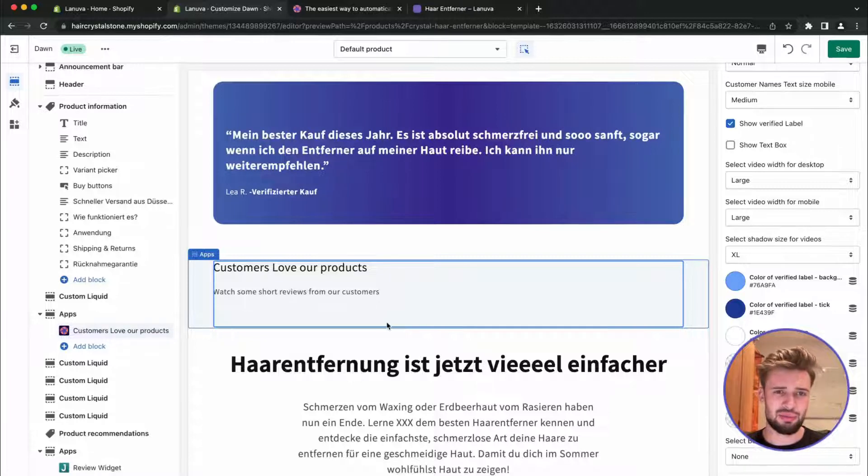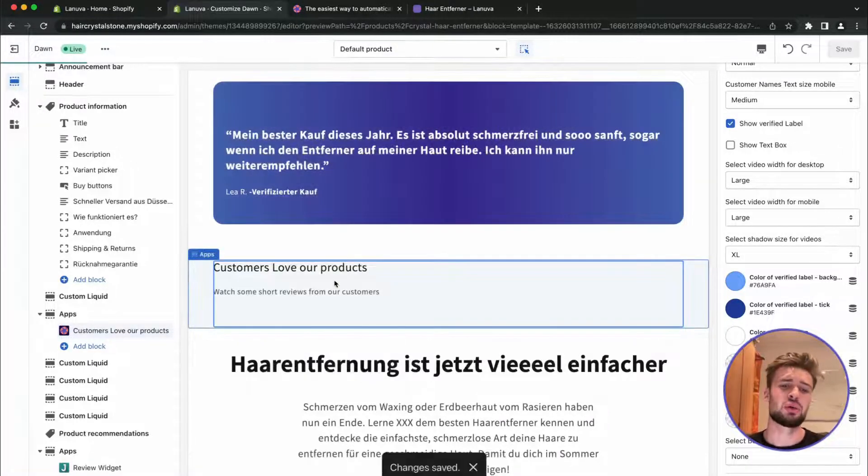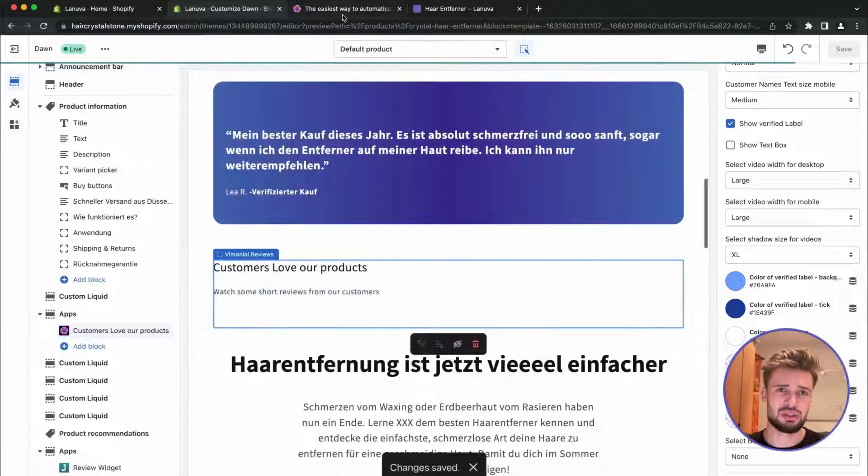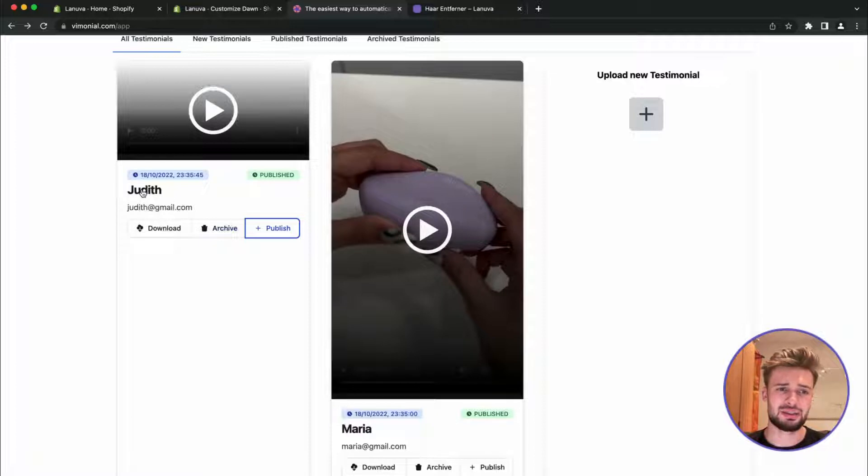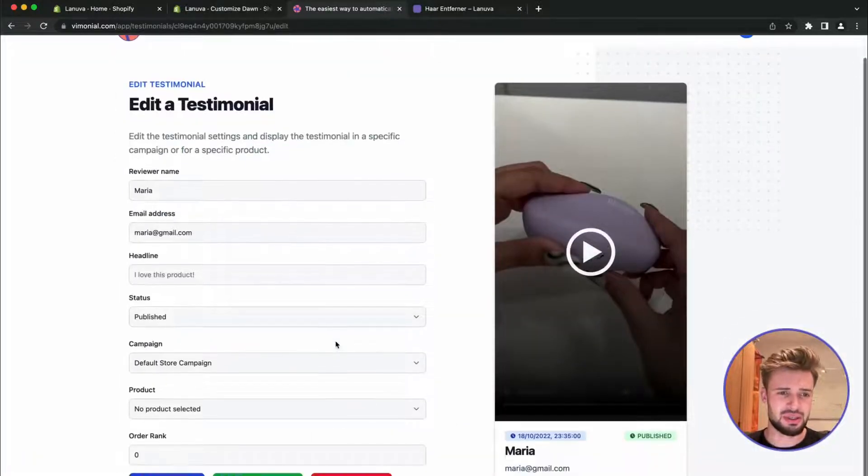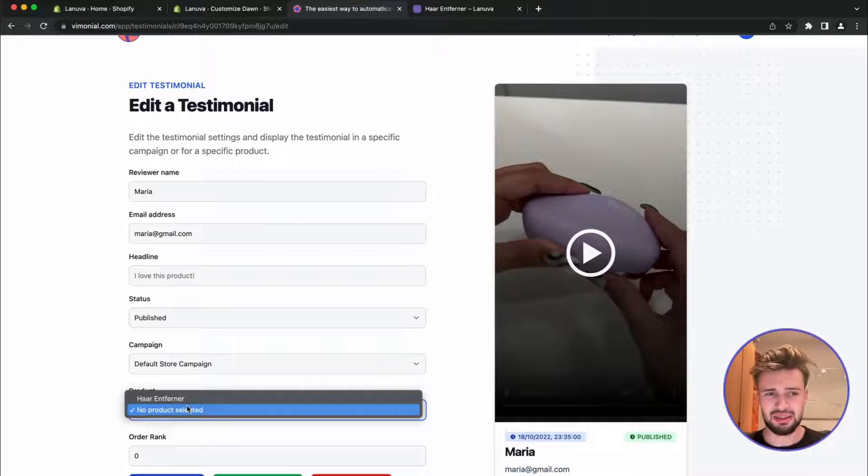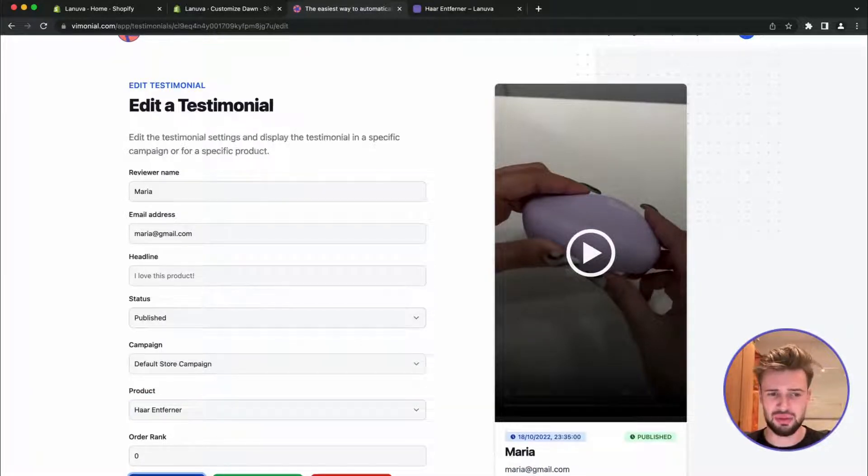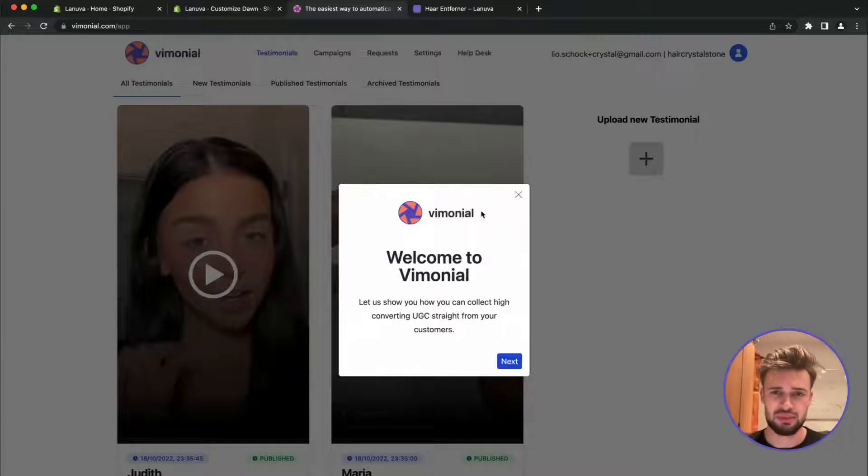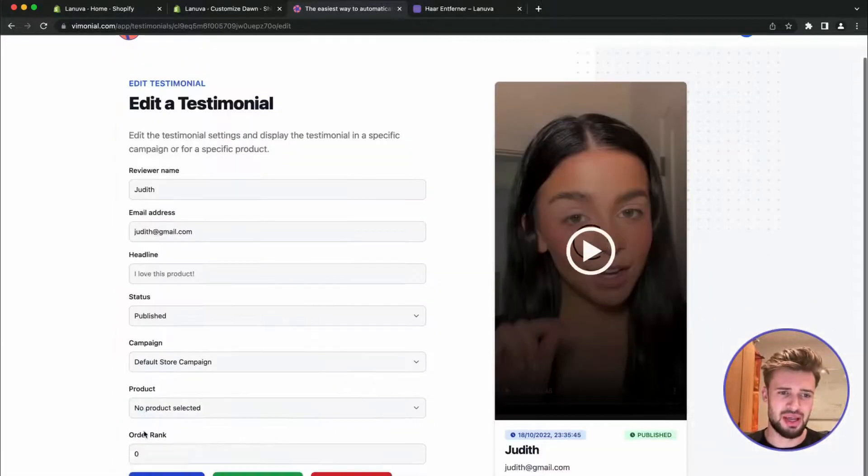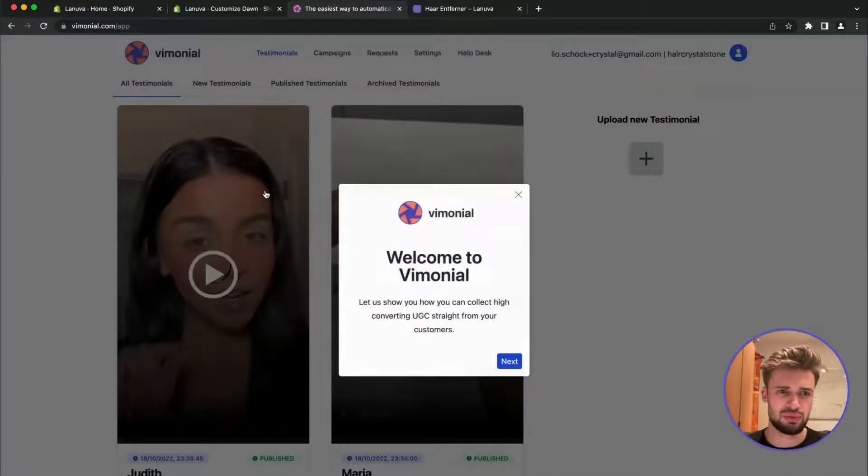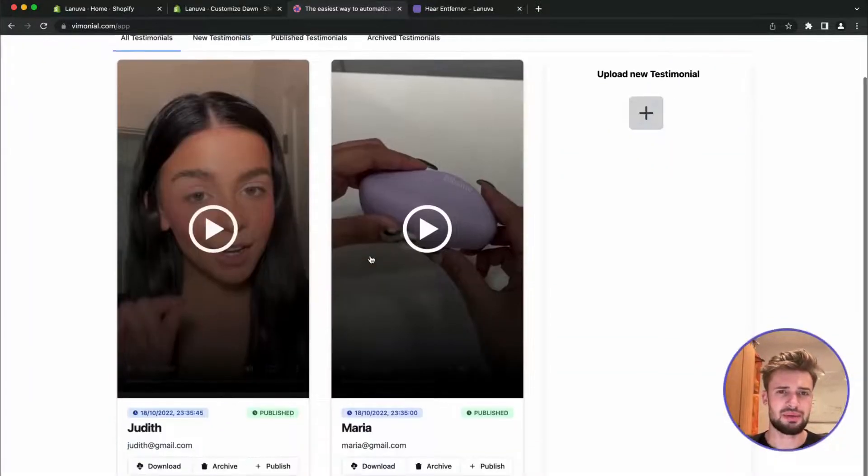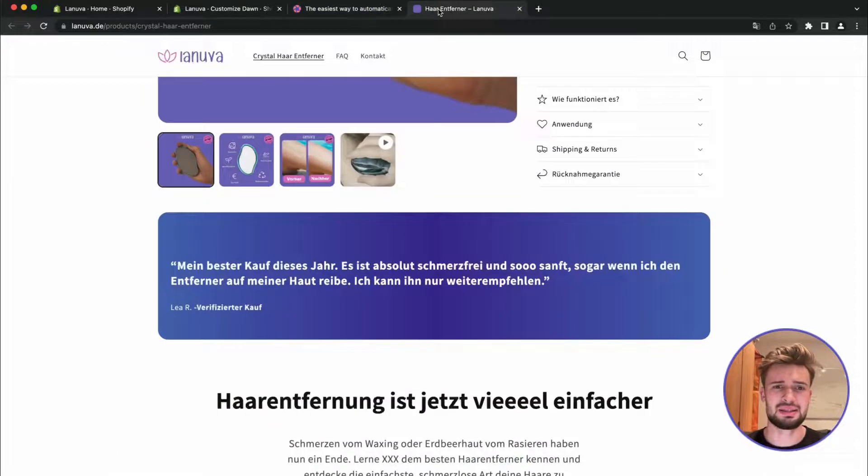And for now save the site. We currently can't see the testimonials because they are not connected to a product. As we can see, the product we selected is no product. We are going to select our product and save the testimonial. So connect it to another product where it should display. Then connect this one too, okay.